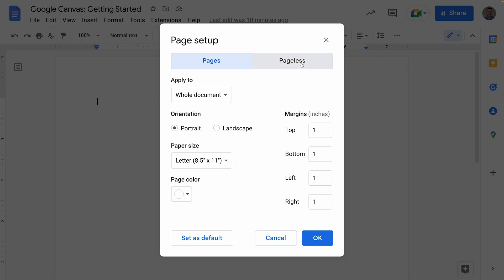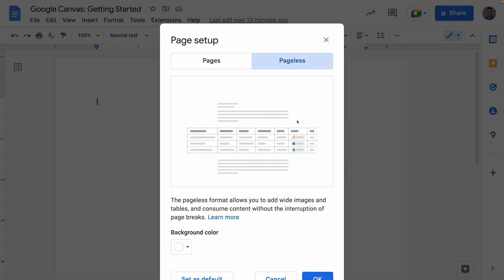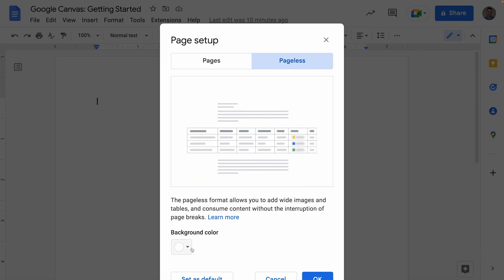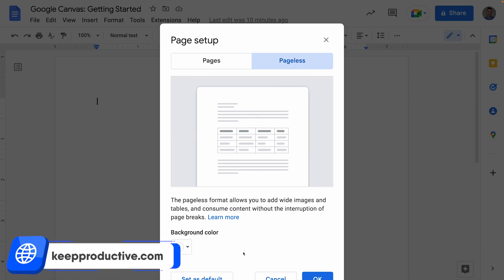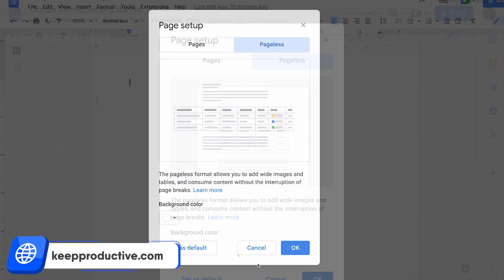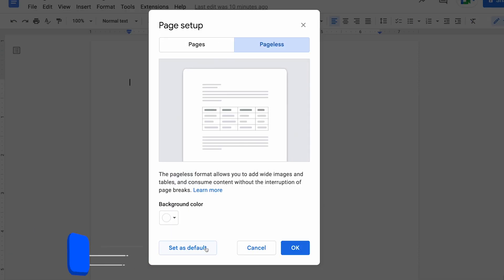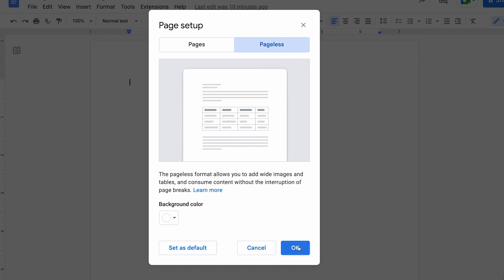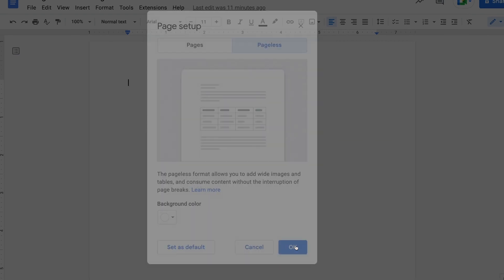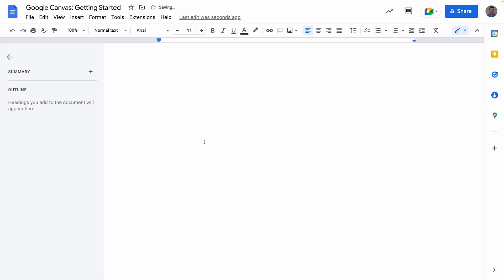You can click this new option called Pageless, and you can see that the format dramatically changes. You can even choose a background color that goes with it, and if you want, you can set this one as a default option. If this is default, it means your pages will look like that consistently. Let's go ahead and click OK, and you can see instantly that there's a dramatic change to the look of this page.